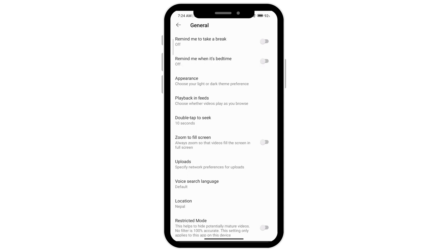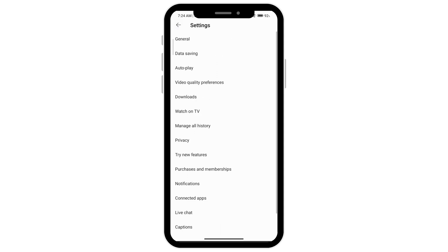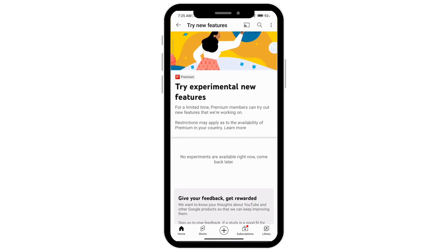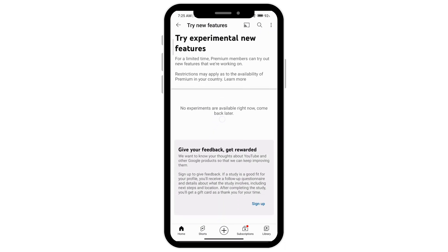Another thing is go back to your settings and here you will see in the middle of your screen try new features. Go ahead and click on try new features. You might see different features here and it may not be available to you depending on your country. That is how you can turn on picture in picture on YouTube.